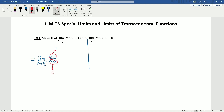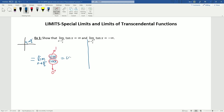Now, x approaching π/2 from the left is a little bit of a misnomer when we're talking about the unit circle, because we're talking about angles. Approaching π/2 from the left really means values smaller than π/2, which puts us in the first quadrant where cosine is positive. So we have 1 divided by something approaching 0 from the positive side, giving us positive infinity.